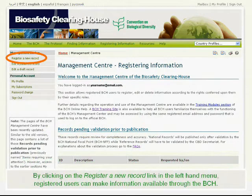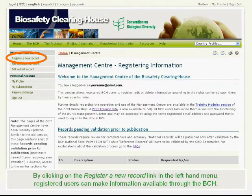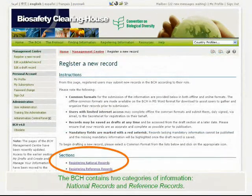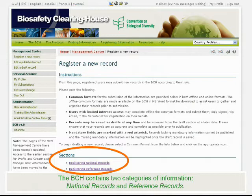By clicking on the Register a New Record link in the left-hand menu, registered users can make information available through the BCH. The BCH contains two categories of information: National Records and Reference Records.